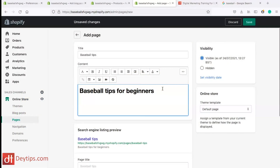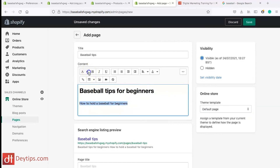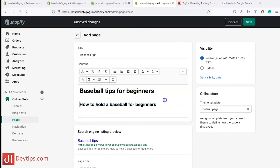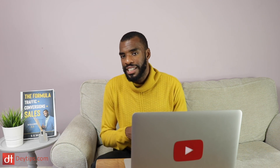If you also have subheadings — let's say you give five baseball tips and one of them is 'how to hold a baseball for beginners' — that might also be an important keyword. You can highlight that and make it a Heading 2 tag. So you want to have a main title as a Heading 1 and then subtitles as Heading 2, and Google will know these are important keywords and take that into consideration when ranking your page.